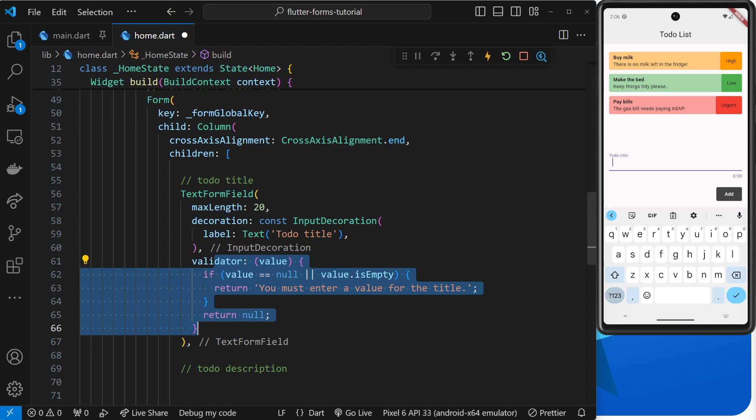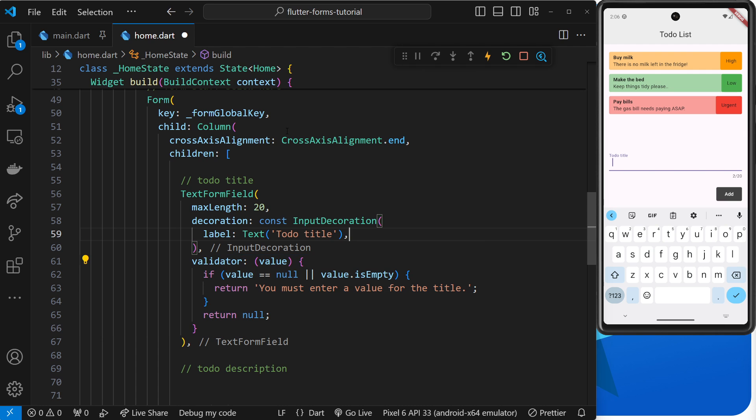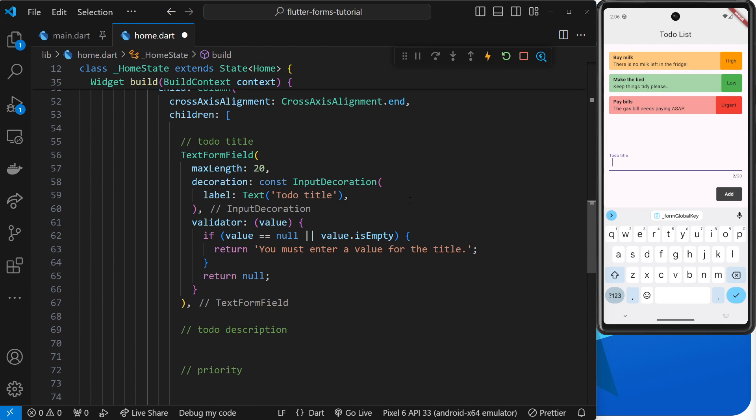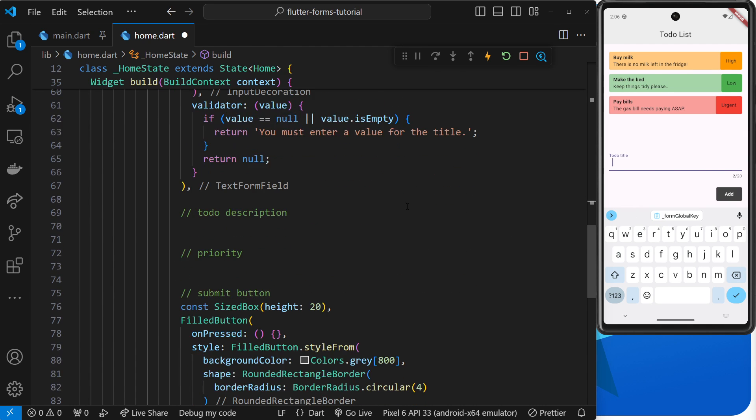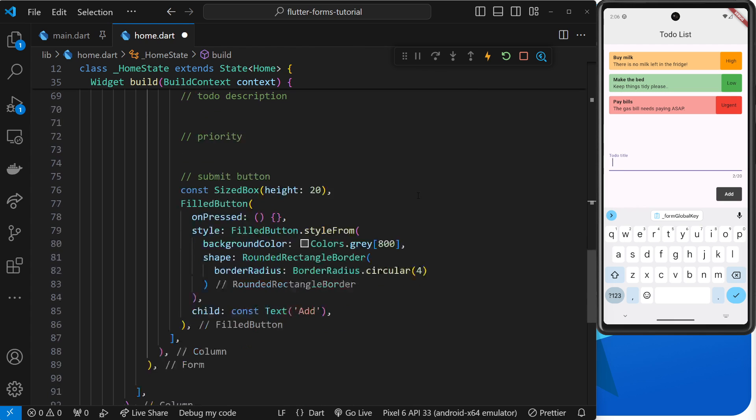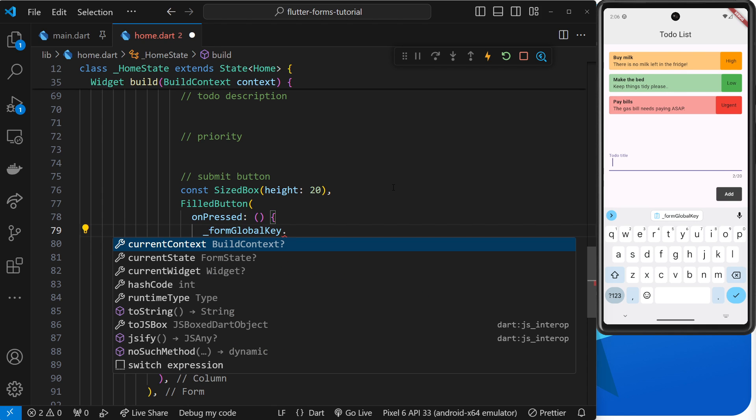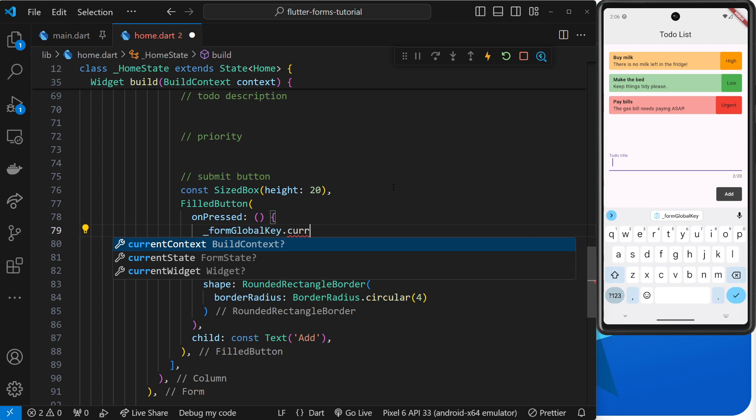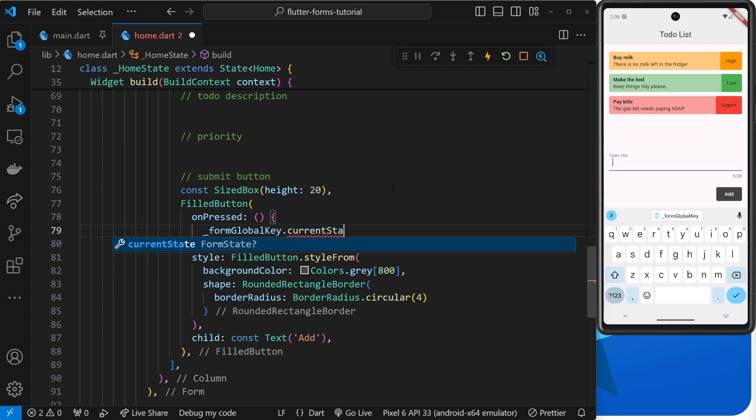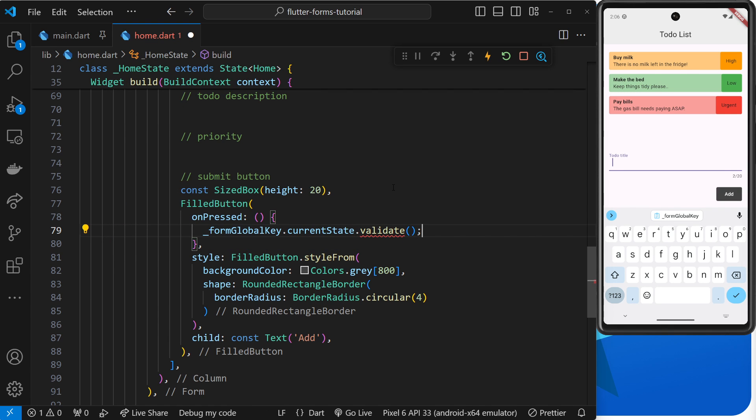Okay, so then we have this validator function now but nothing's actually triggering it to run yet. So in order to do that we have to take our global key for the form and use the method buried within it called validate. Now we want to do that inside the onPressed function for the button at the bottom of the form. So inside that we can just take the formGlobalKey variable that we created, and then on that we need to access the currentState property which basically gives us the current form state, and on that we can use the validate method.